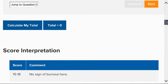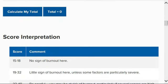After you are done with all 15 questions, you are going to click calculate my total and you will have a total score.